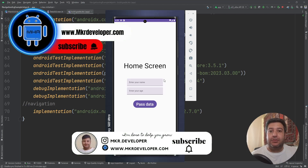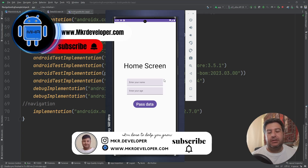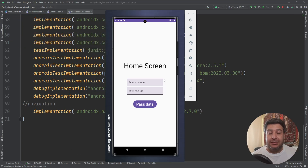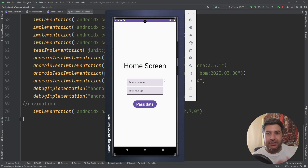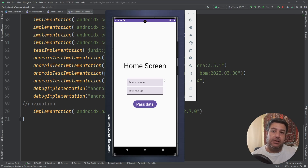Hello everyone and welcome back to a new video. Today I will show you how to navigate between different screens in Jetpack Compose, but with arguments — meaning you can take data from one screen and display it in another screen.